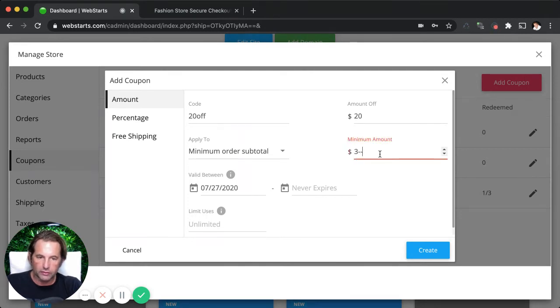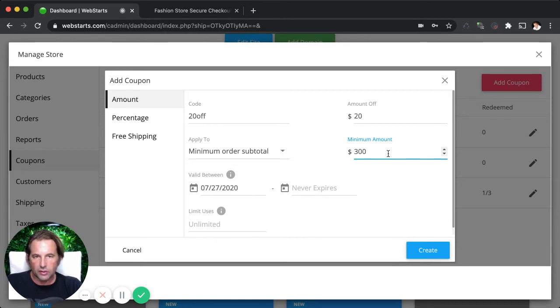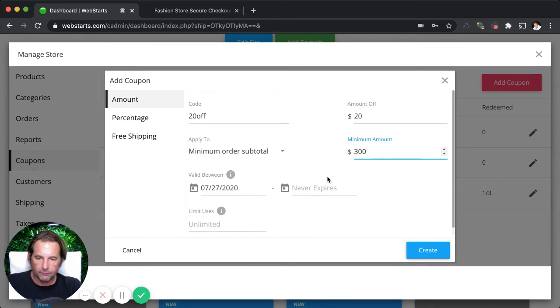So maybe I want to require them to spend $300 before they can take $20 off. And if that's the case, I enter the minimum amount I want them to spend right there.